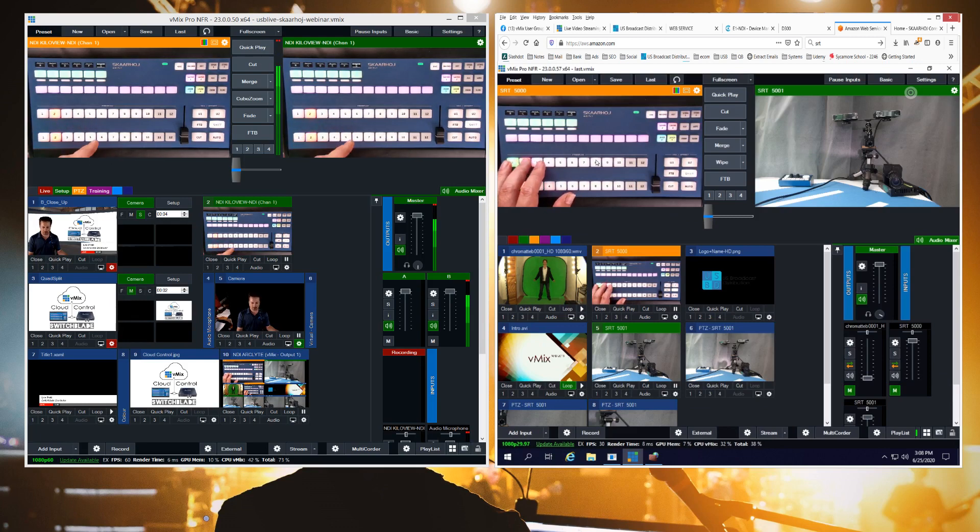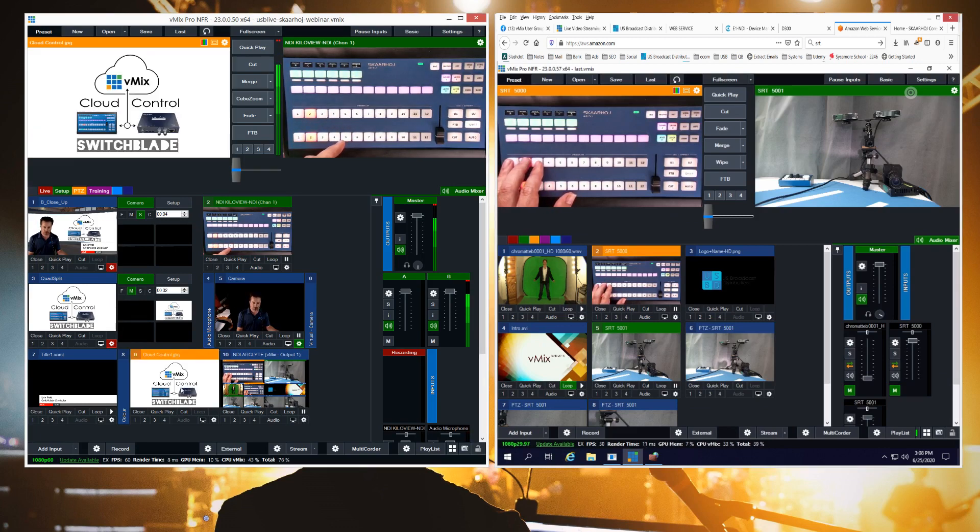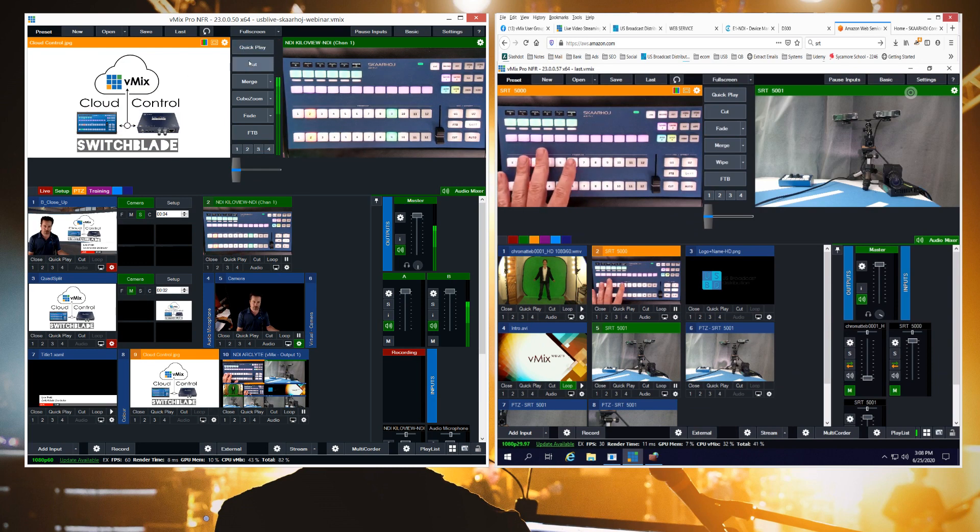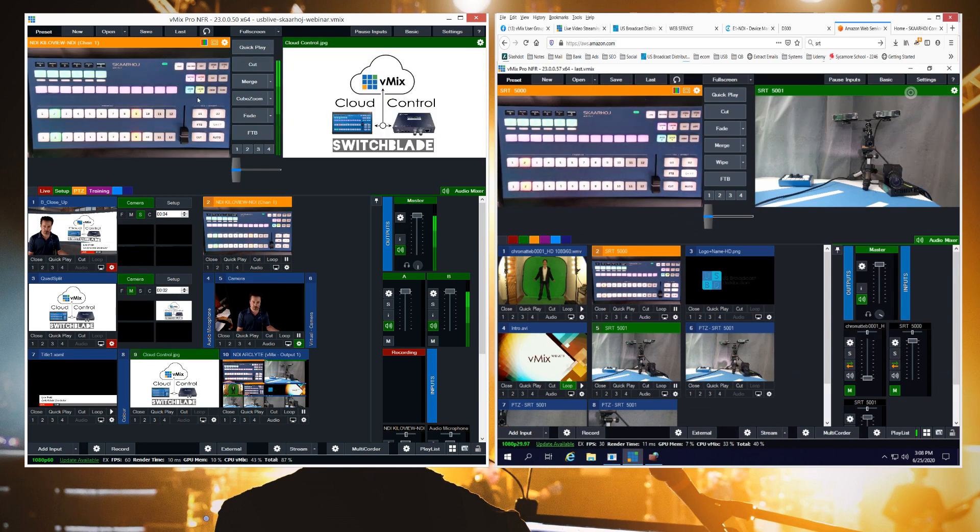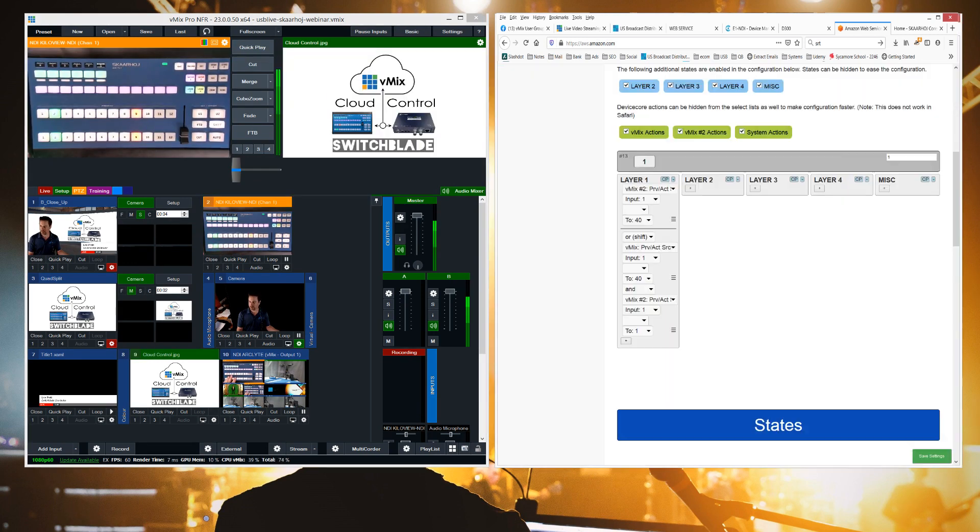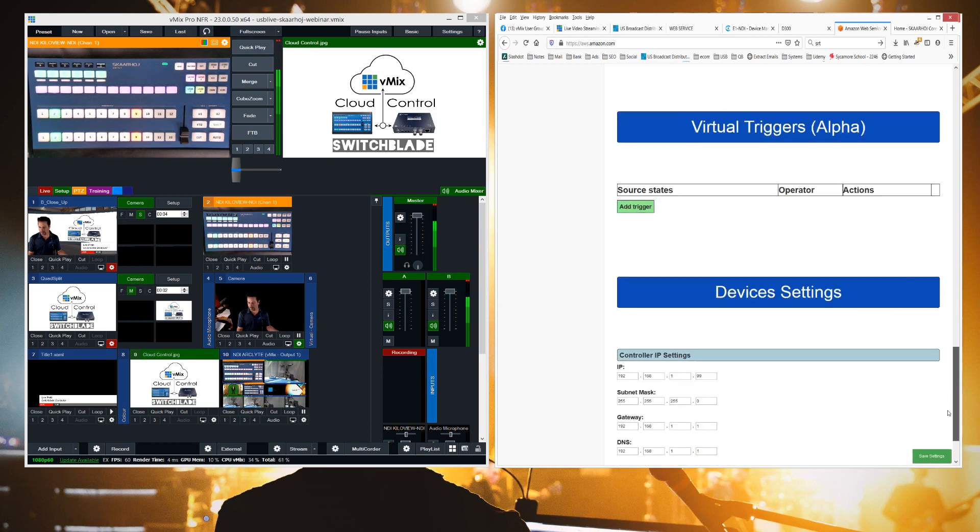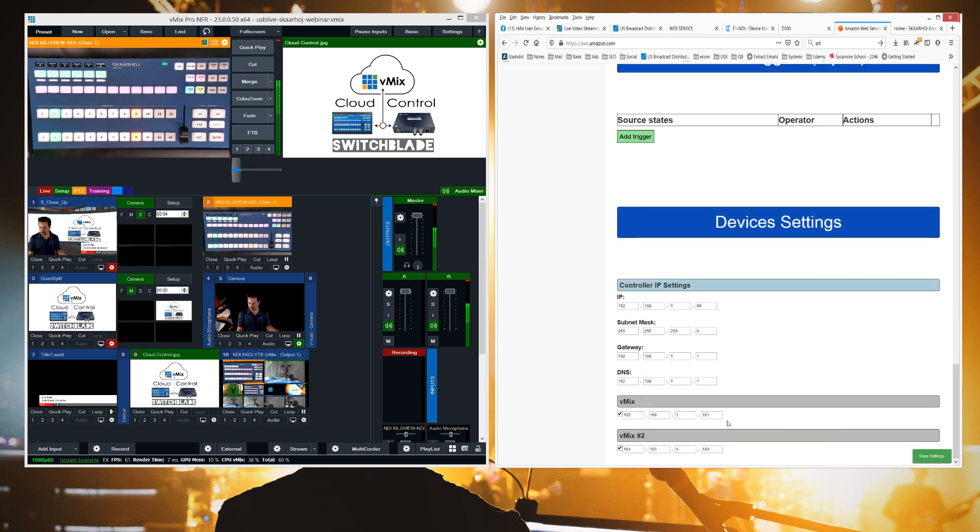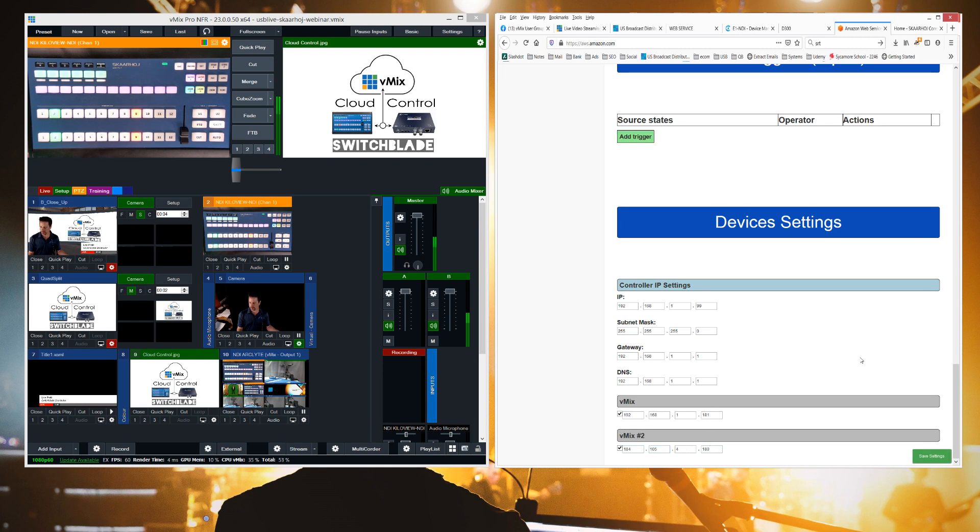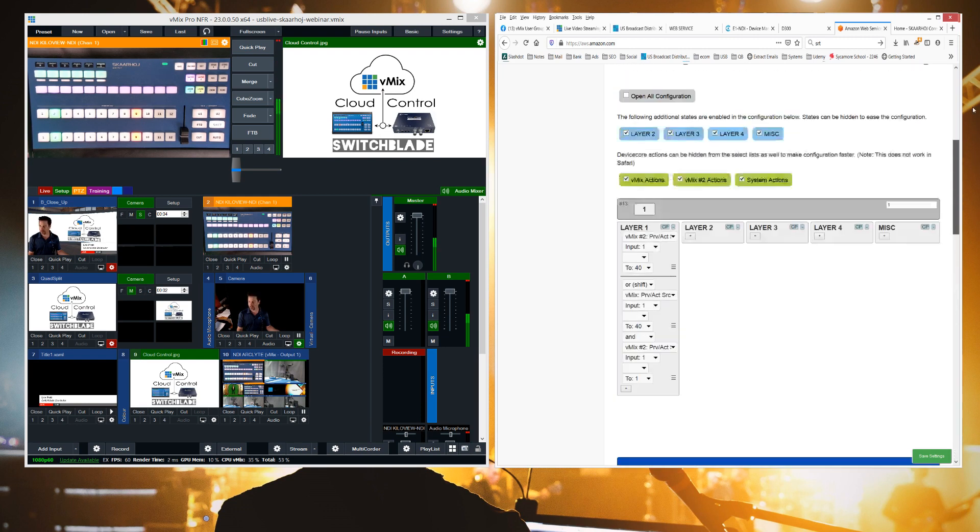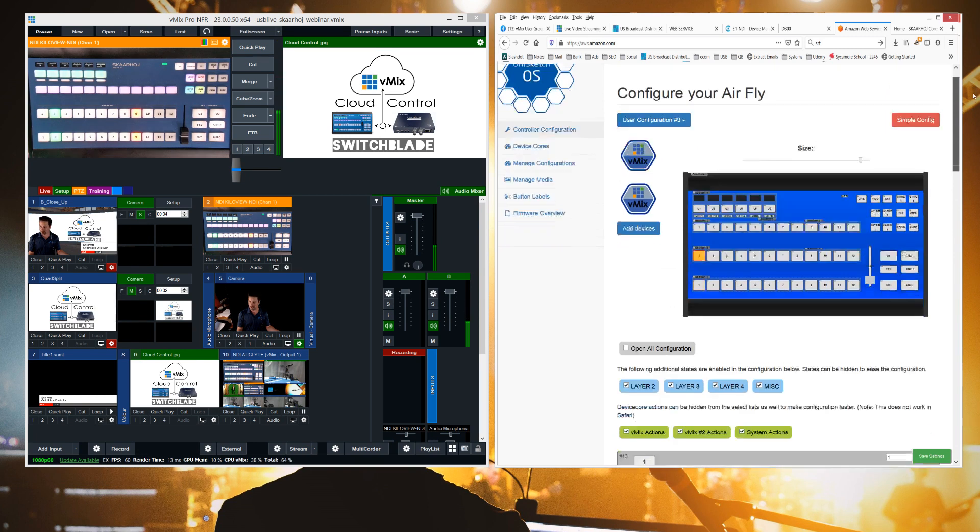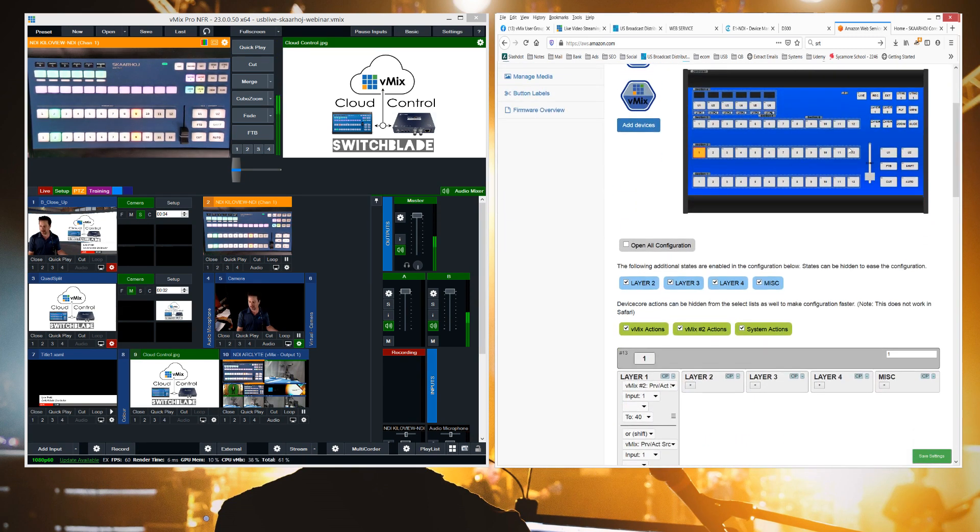But more importantly for the Gemini version of cloud control, we can also do two copies of the cloud. Because if we look at the shift version, we see that we're sending preview and act to two different versions of vMix. And those two can be two remote copies or even three. So we could have a local copy and two remote copies. And these are the IP addresses of our local and our remote. So we're sending commands possibly simultaneously to multiple vMix copies to create redundancy and RTMP stream failover.